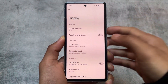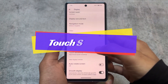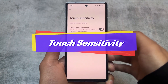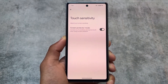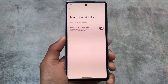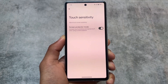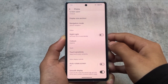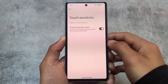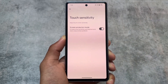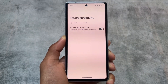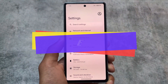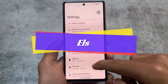Touch sensitivity now has its own separate submenu under Display settings. Previously on Pixel devices it existed but wasn't in this dedicated section. There's an option called Screen Protector Mode which increases touch sensitivity and improves touch response when using a screen protector.